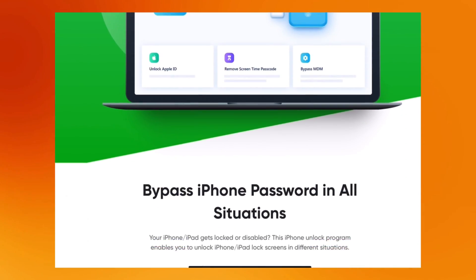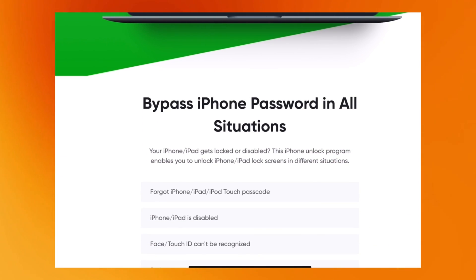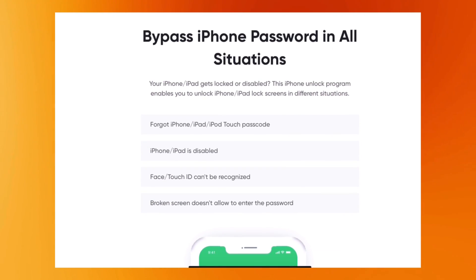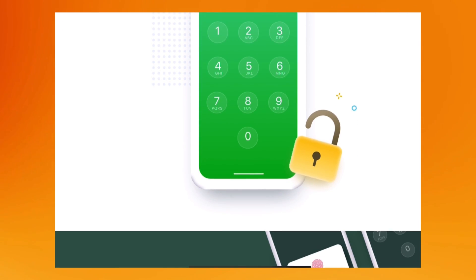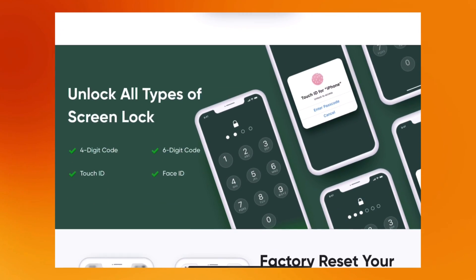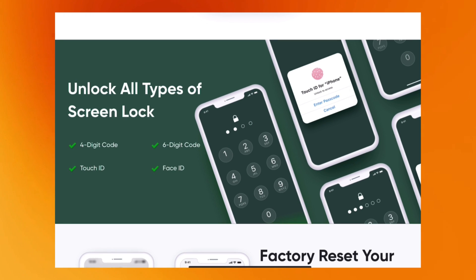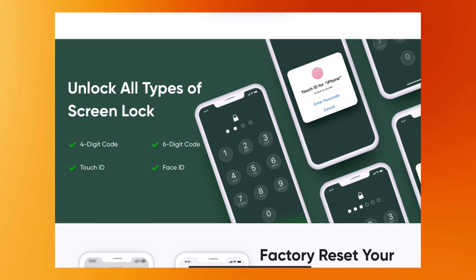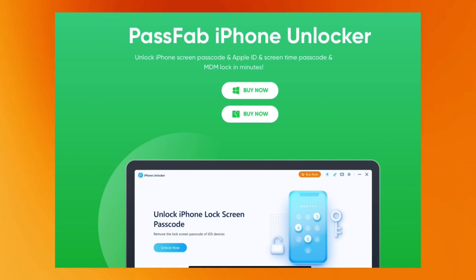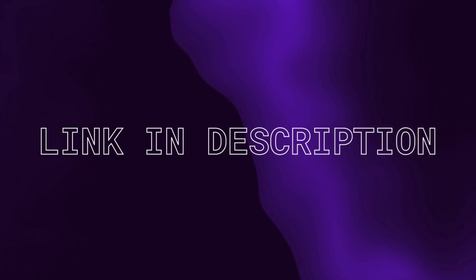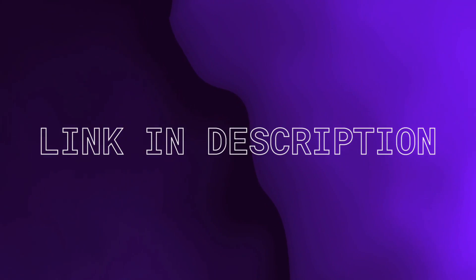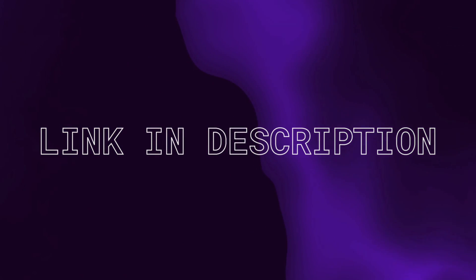Talking about the software itself, the iPhone Unlocker software is a reliable and efficient tool that helps one bypass the iPhone screen lock that is protected by Face ID, Touch ID, or even a 4 or 6 digit pin. The software is available for both Windows and Mac. The link to the software is in the description down below, so don't forget to check that out.